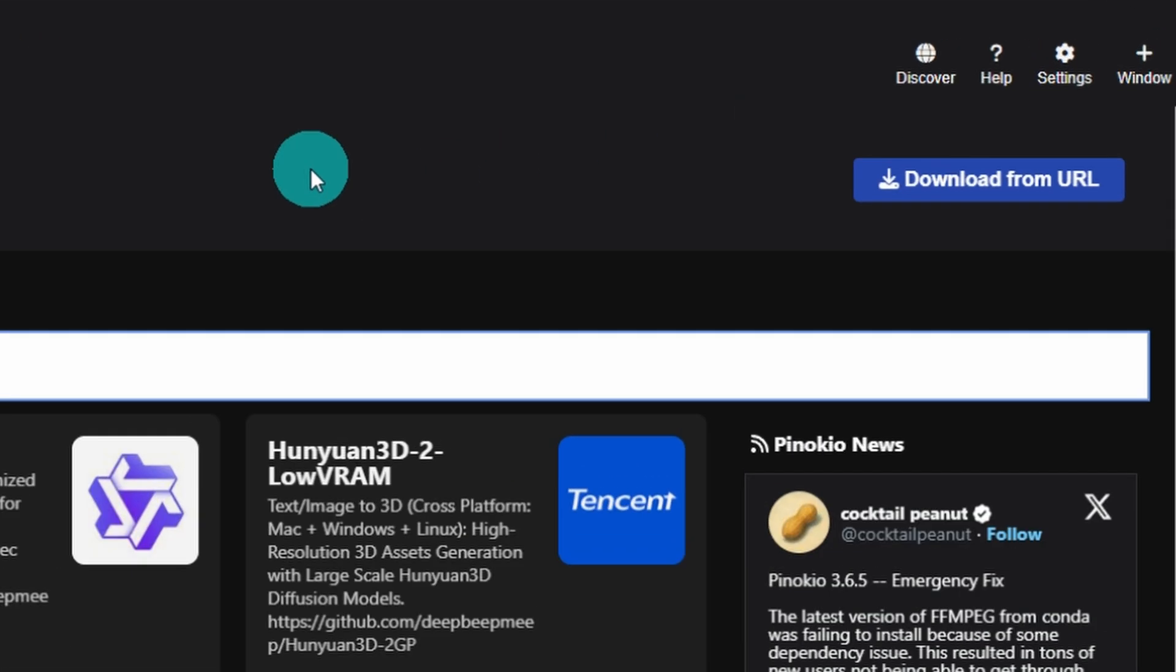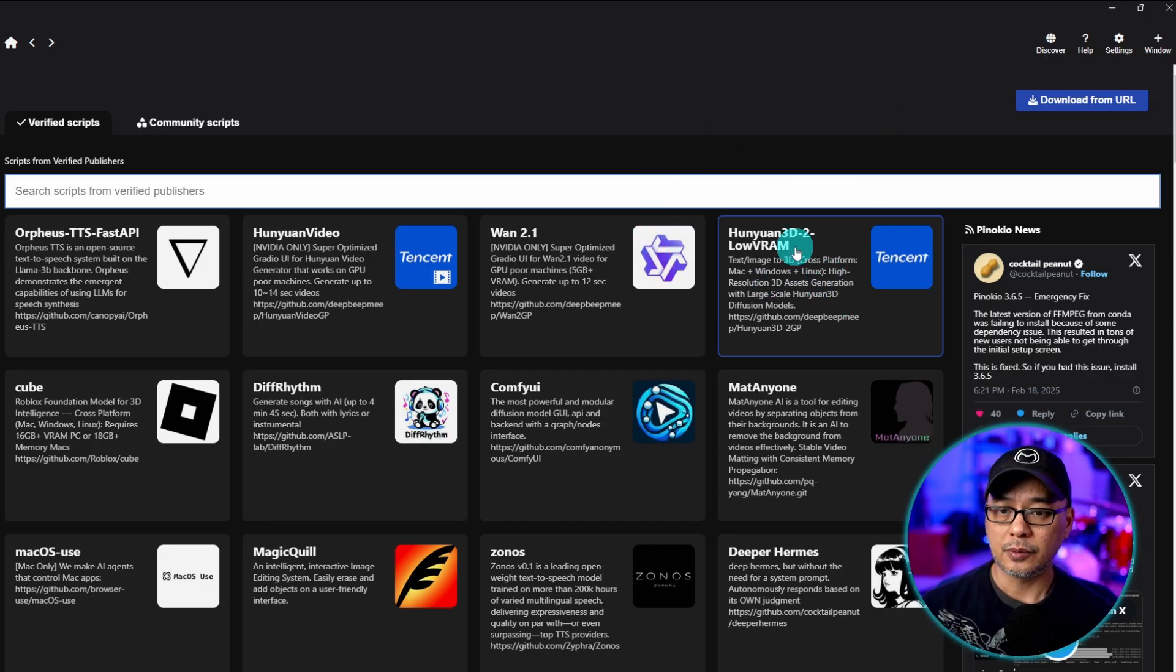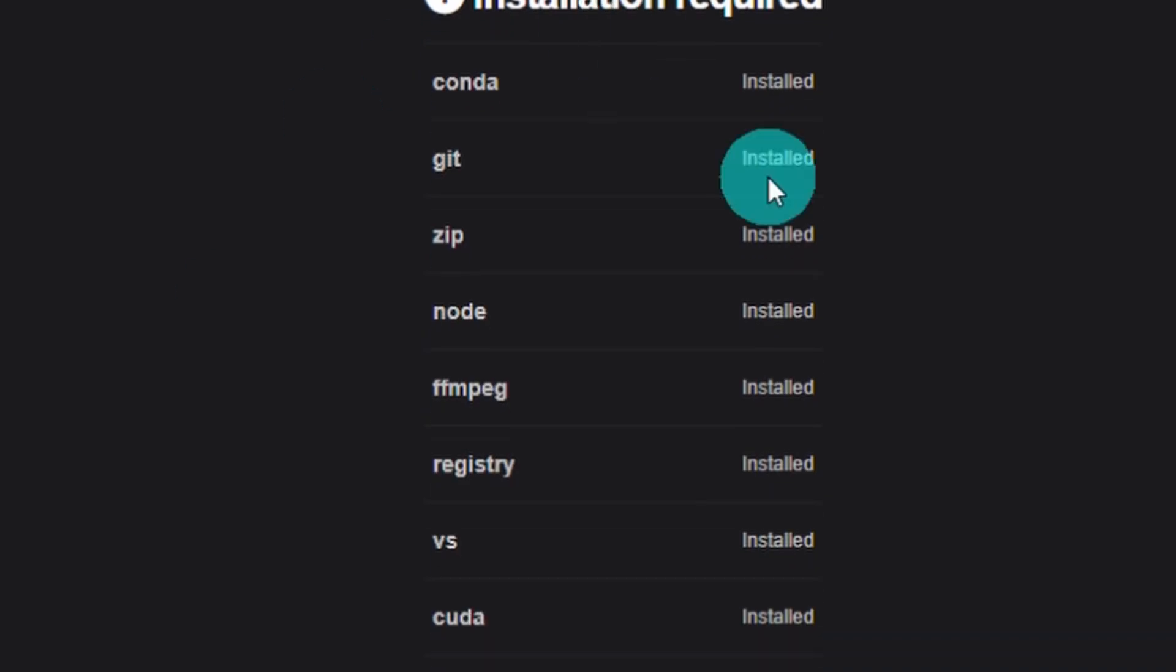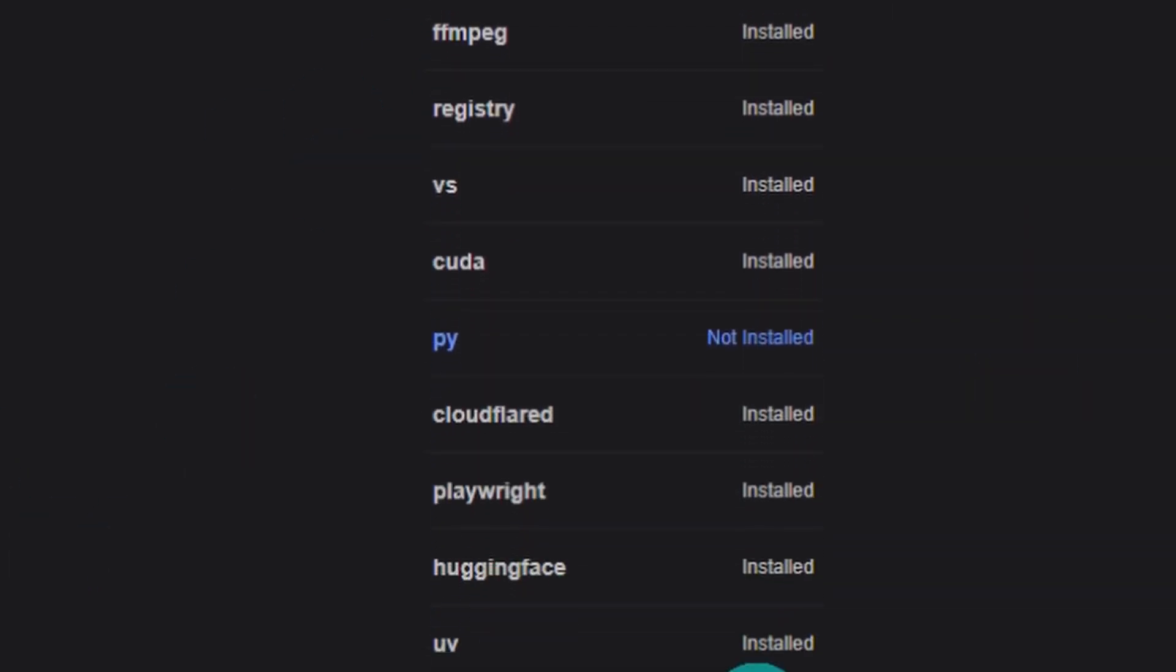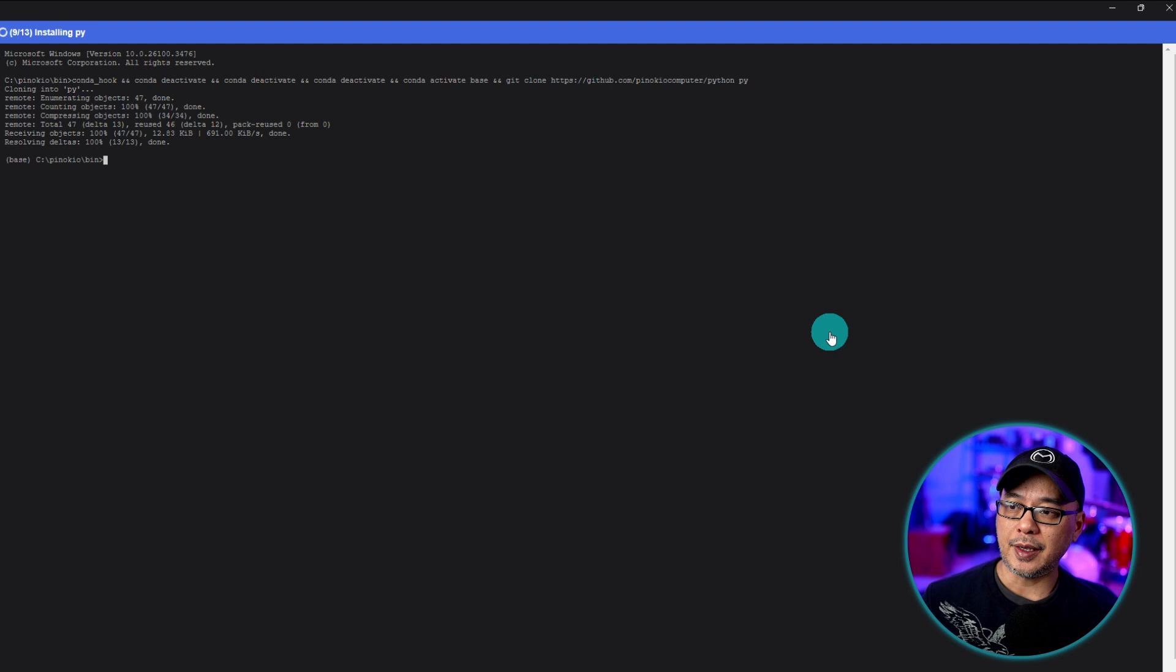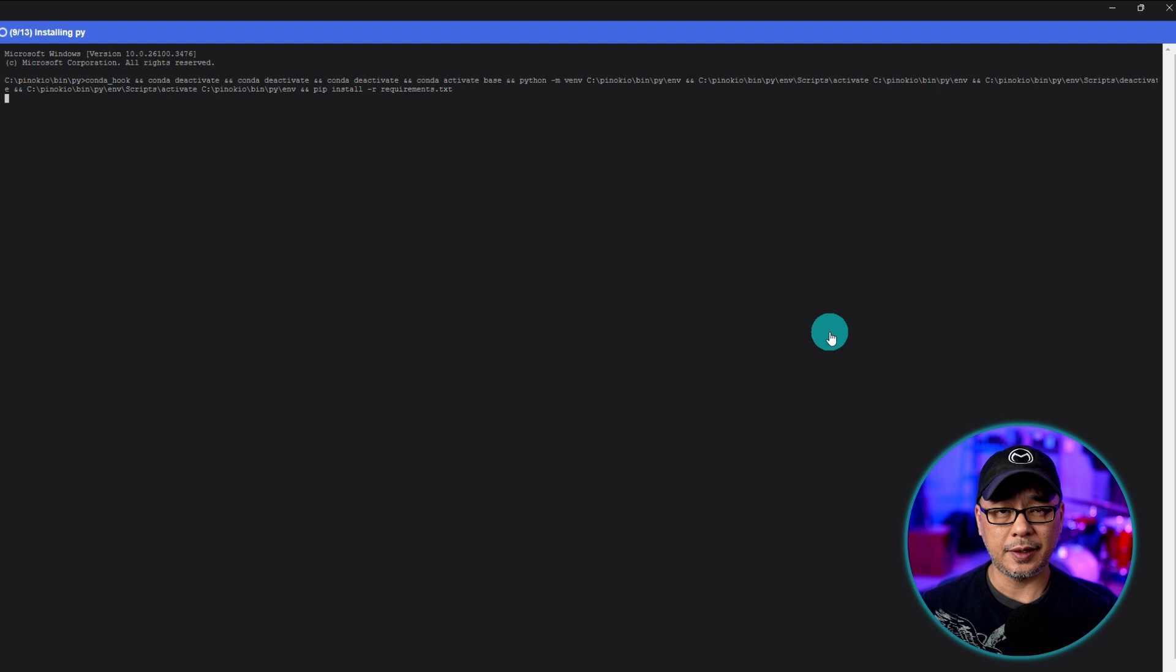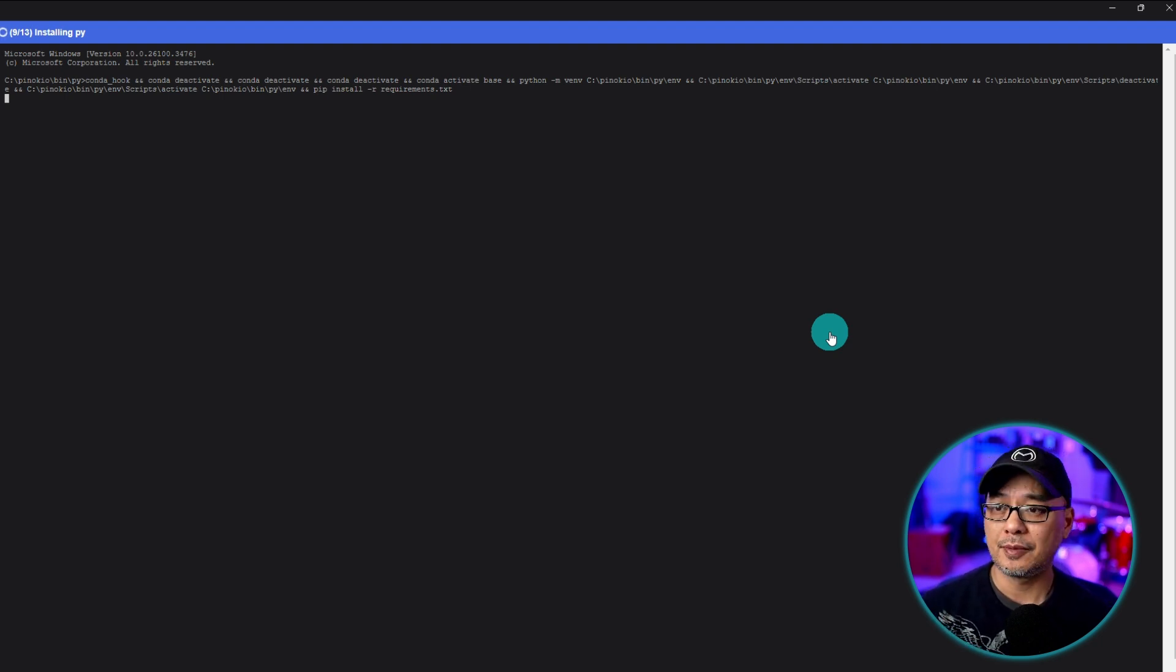Once you have it installed head over to Discover and you'll see it right here. We're simply going to click on it and select download. You'll see the various things that it's going to install. We're going to click install and like anything else it's going to download some dependencies and then we're going to have to run the platforms so that it installs more dependencies and more models that it needs to use.